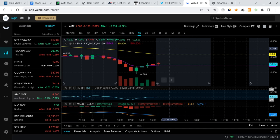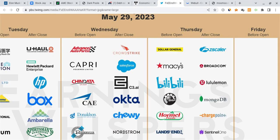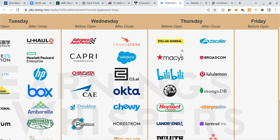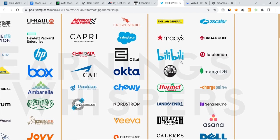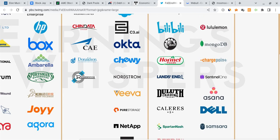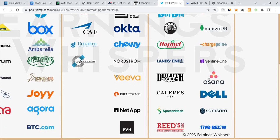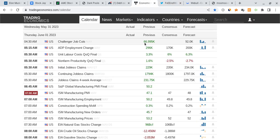To start us off, when it comes to earnings, we have some tech earnings for tomorrow. We have Dollar General, we have Macy's for the retail side, not to mention Chargepoint and Dell. Dell is going to be a very important one for tomorrow, so make sure you watch that.